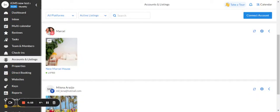Hello everyone, this is Milena from IGMS and today I will show you how to group listings.